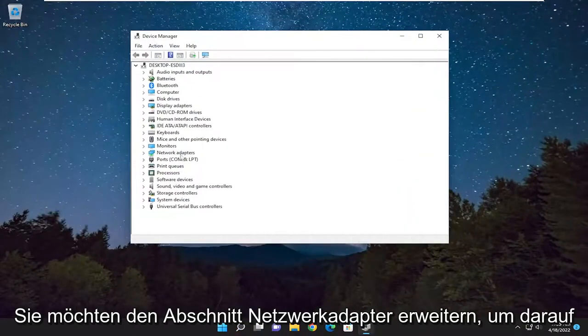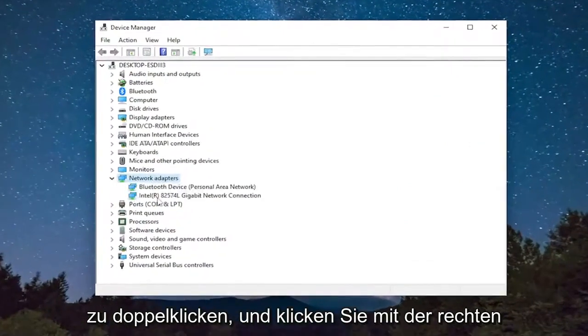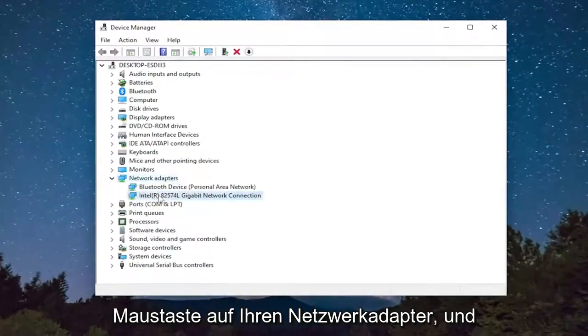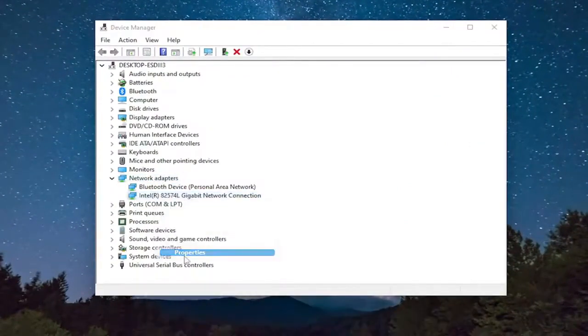You want to expand the network adapter section, so double click on it and right click on your network adapter and select properties.